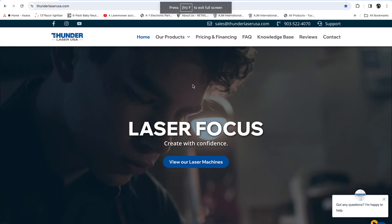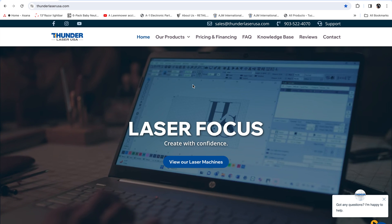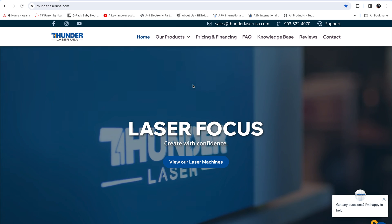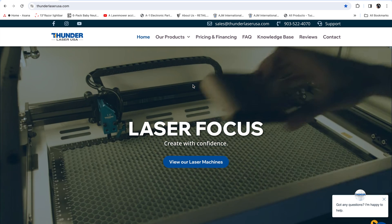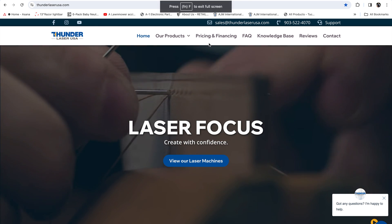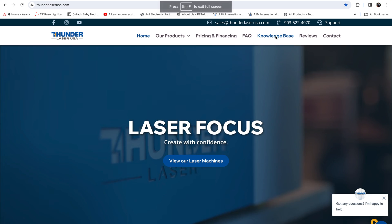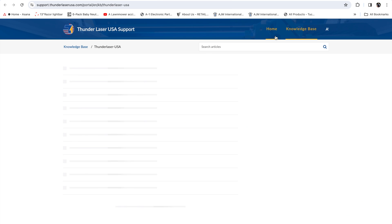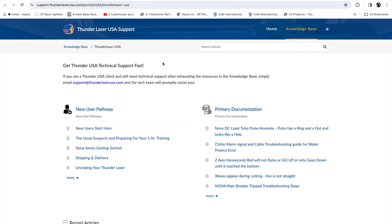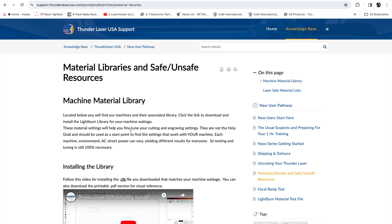You want to jump into the internet and pull up Thunder Laser USA's website. Once you're there, scroll across the top toolbar to Knowledge Base. Click on Knowledge Base, and you'll see New User Pathway. It's your first option. Click on that. Scroll down the list of further options until you get to Material Libraries.